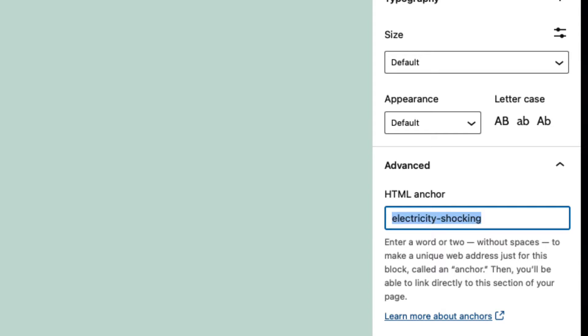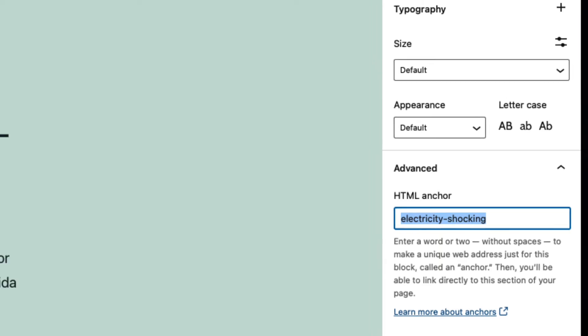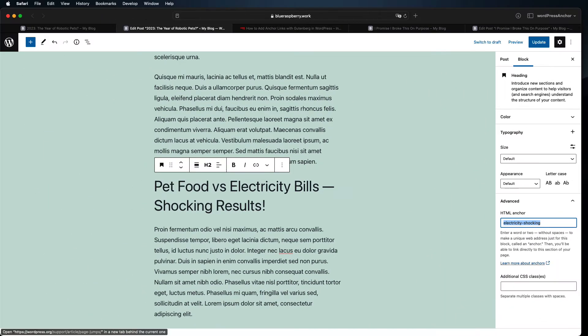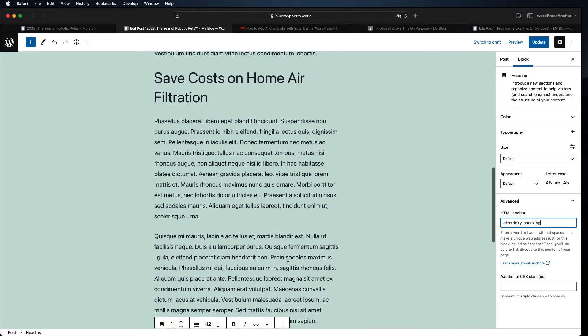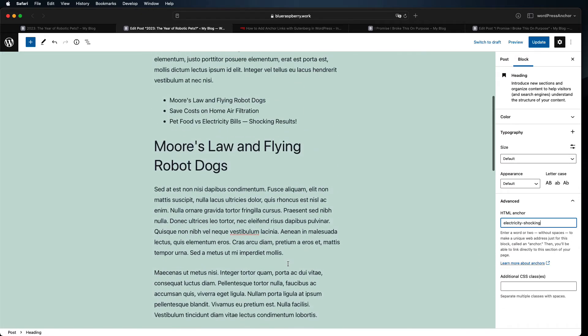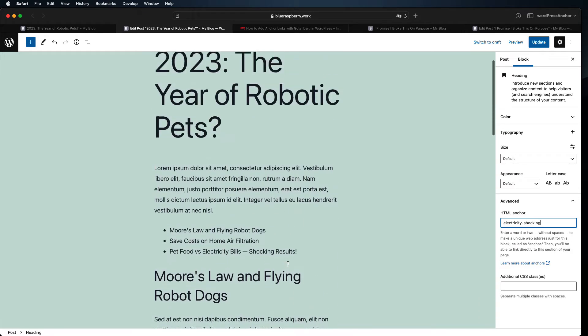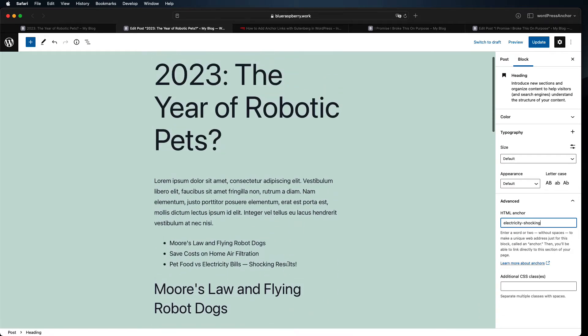If you've chosen a long anchor link it's a good idea to copy this HTML anchor so you have it exactly when you make the link later. Now let's go create that link that brings people to this heading right away.